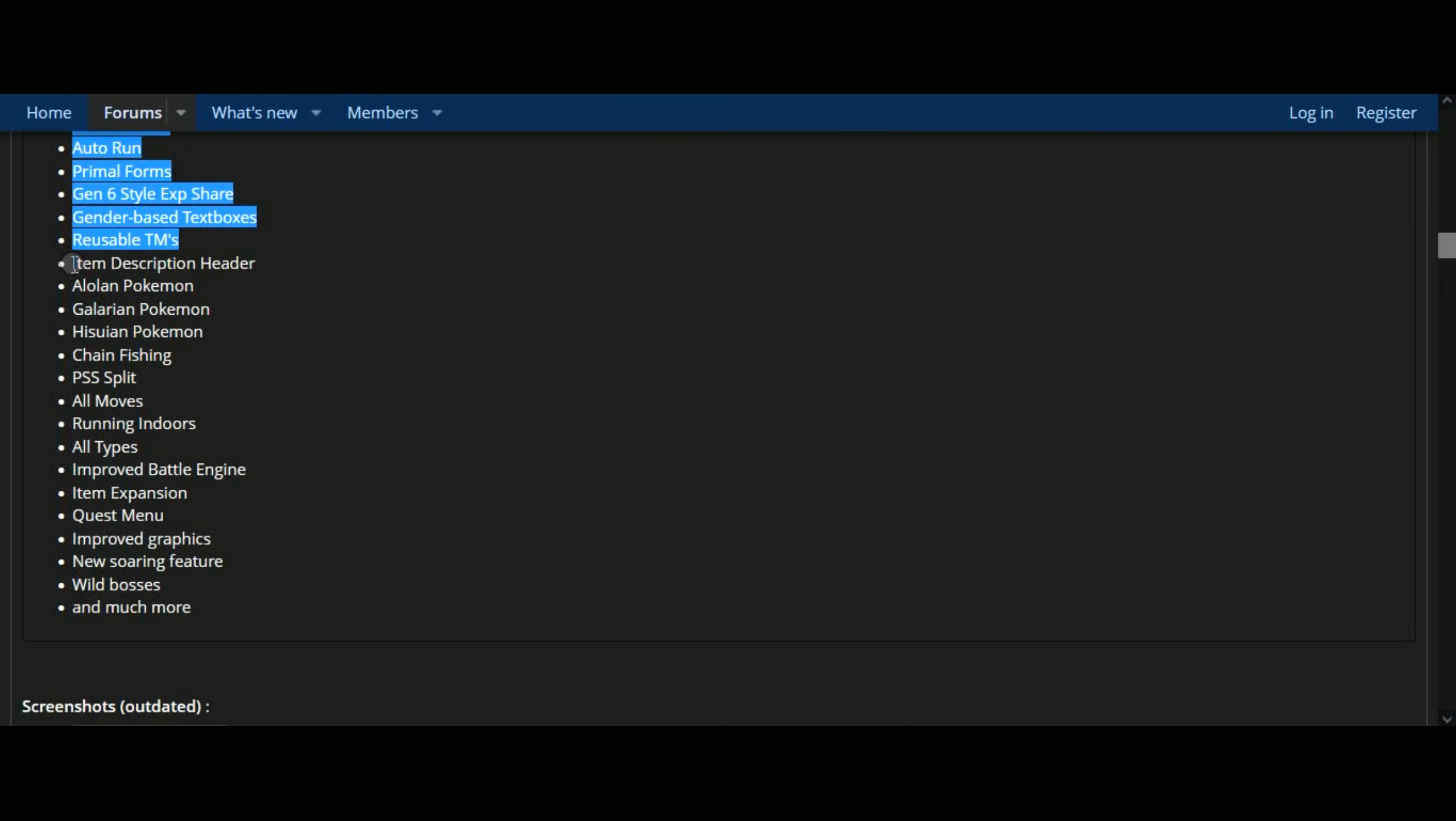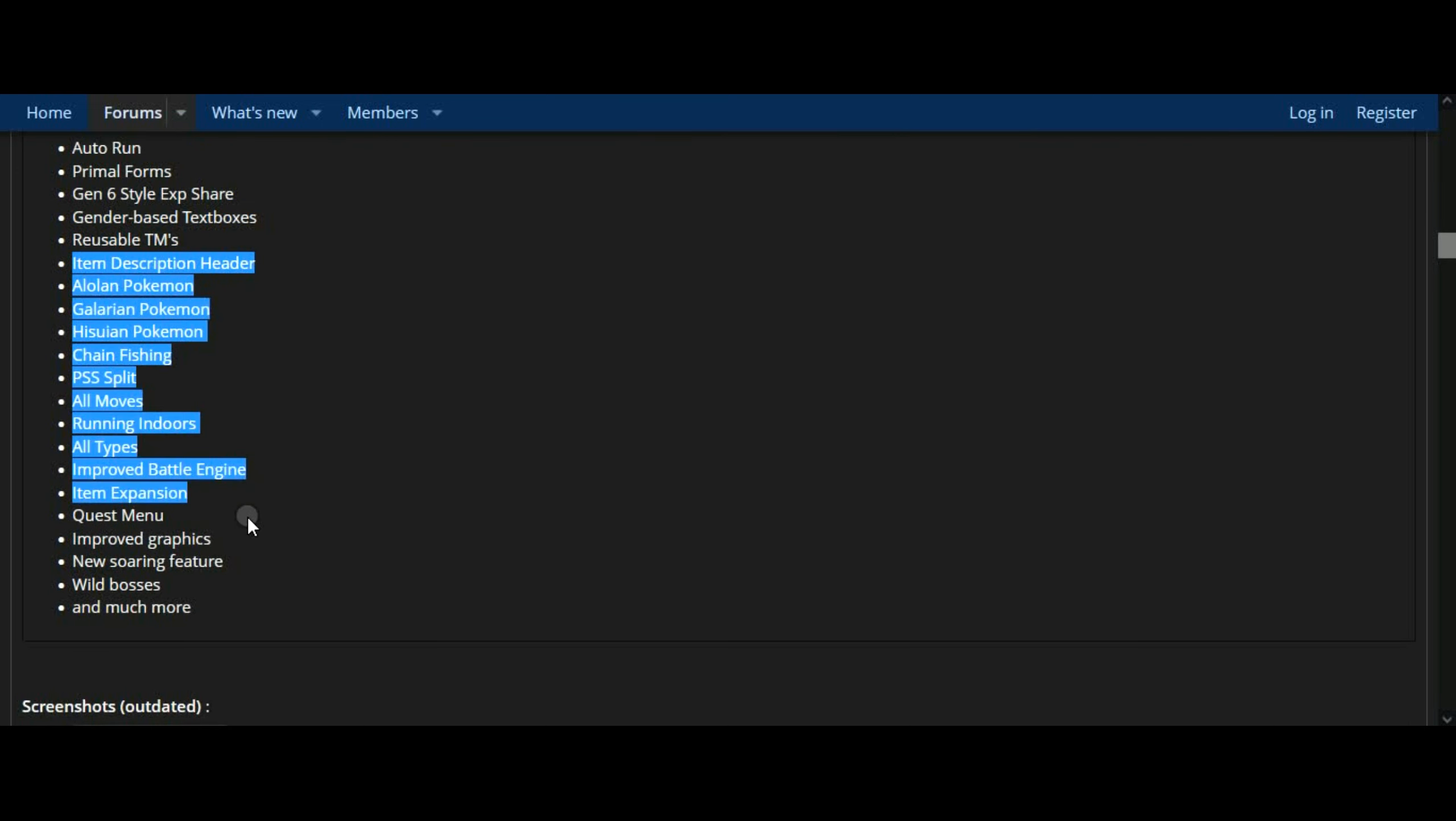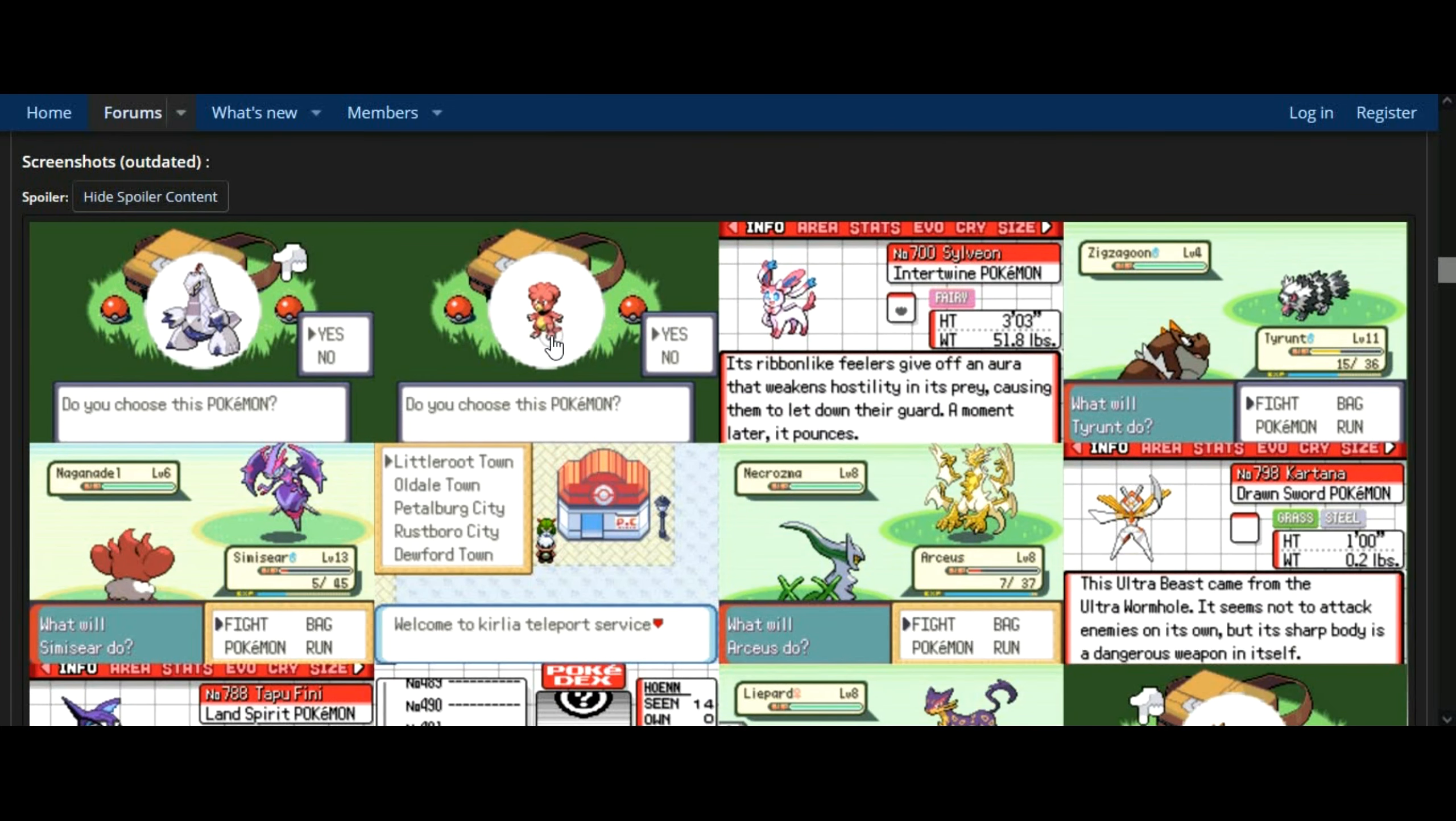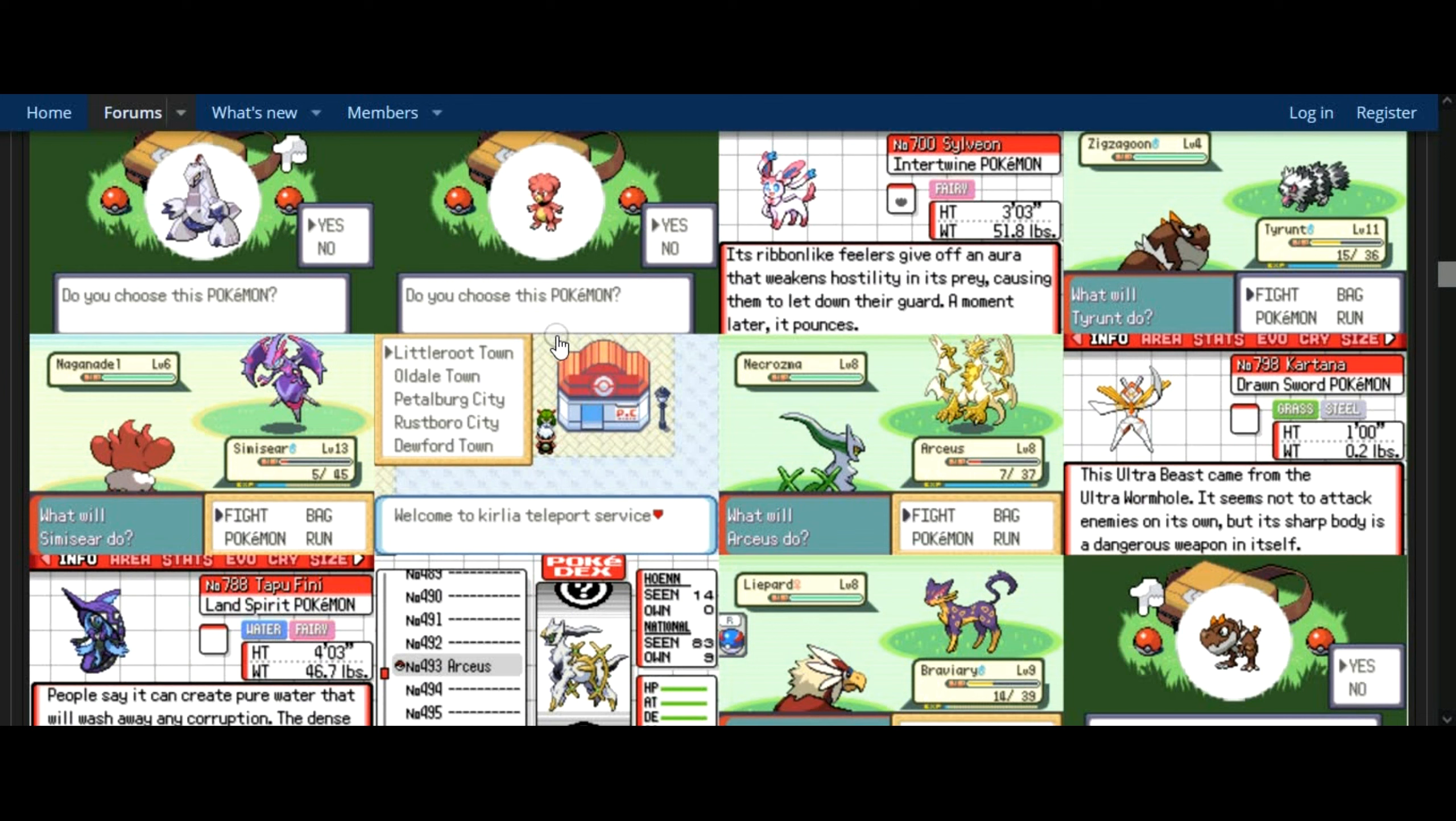Added egg moves for Hisuian mons. Added ultra burst. Added the ability to fuse legendaries that can do fusion. Added some new Legends Arceus and Gen 9 moves.